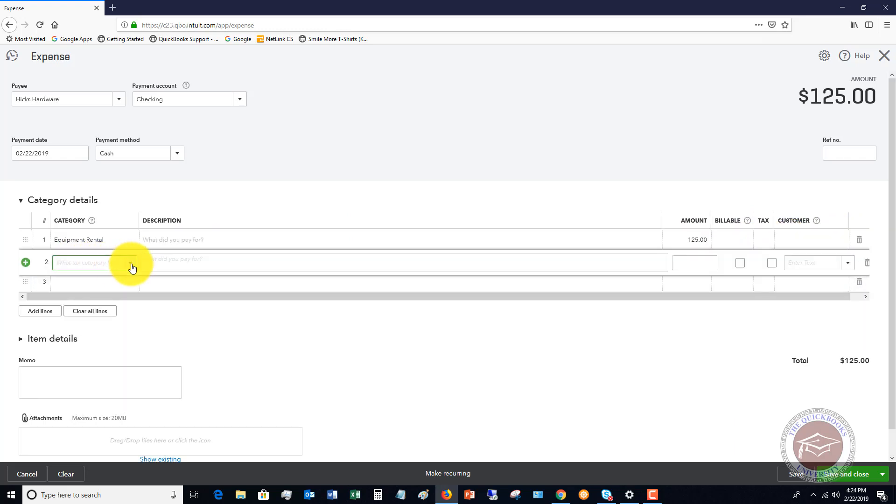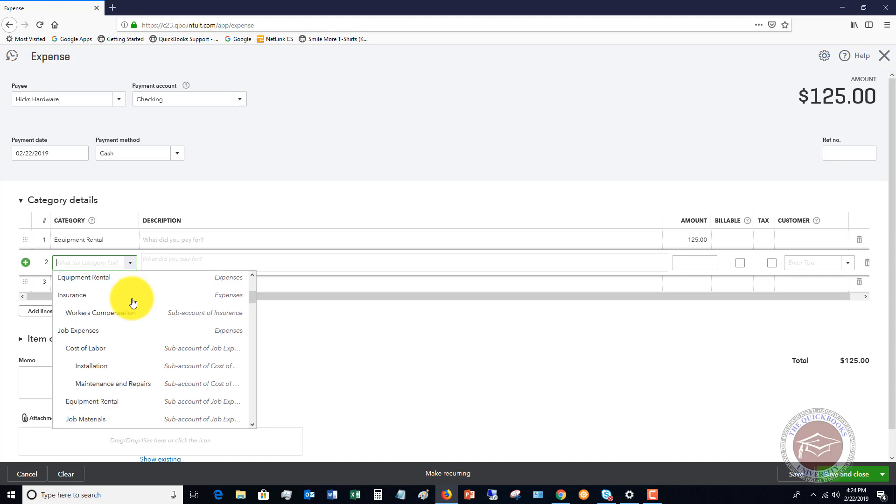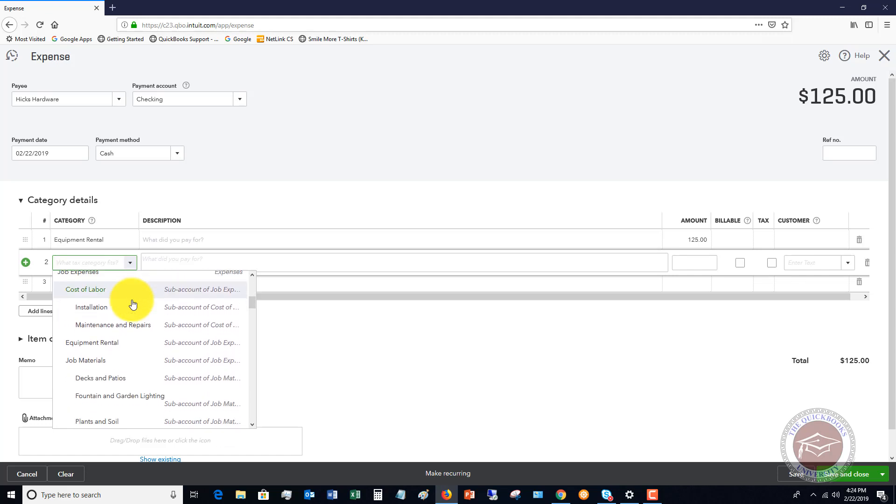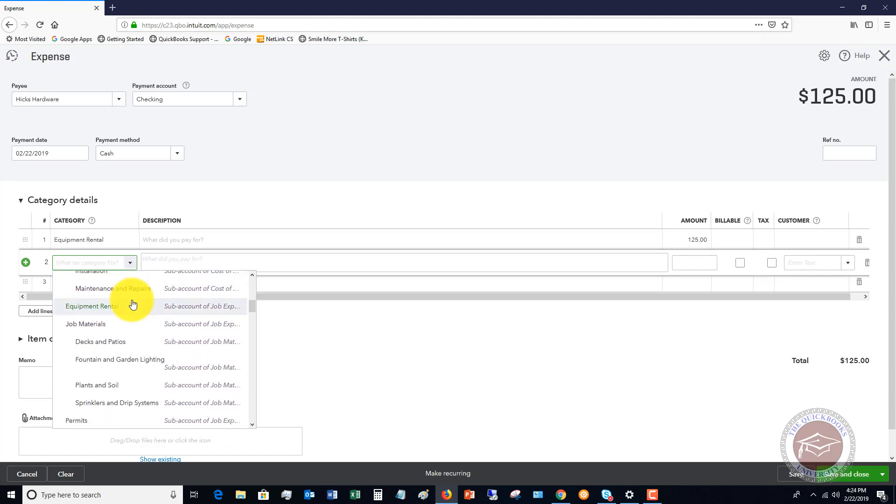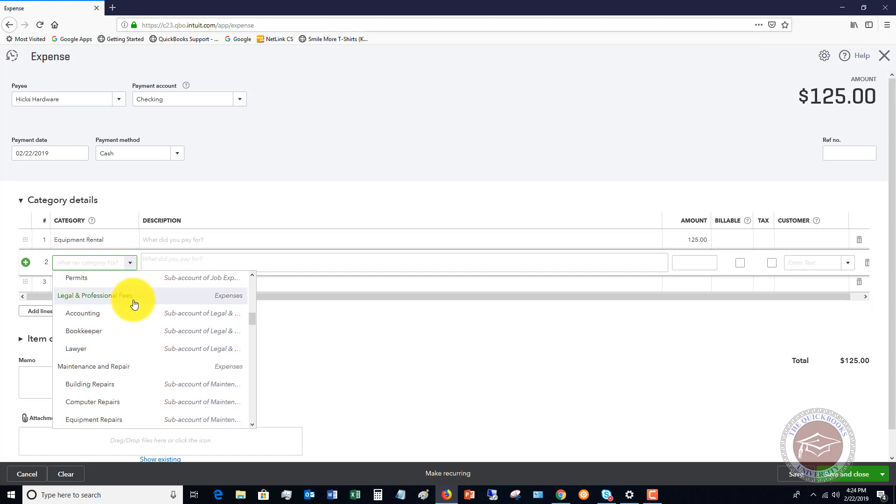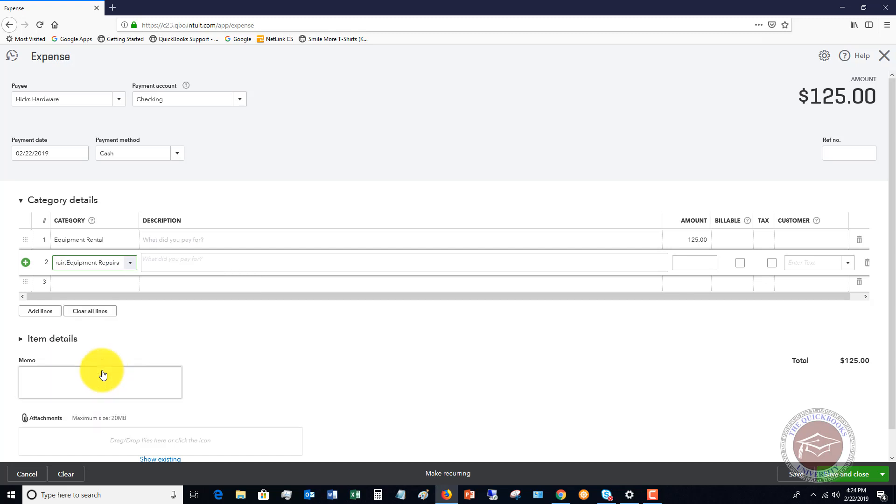And then let's say that we also had some other, let's say job materials. No, we'll say that we had to get some equipment repaired. Let's say that we dropped off a piece of equipment and we had to get that repaired and we paid for that at the same time.